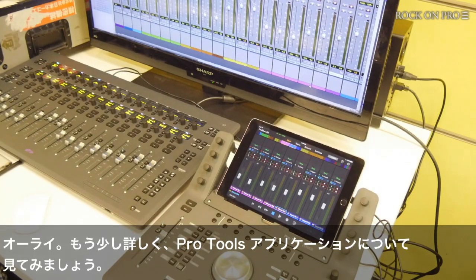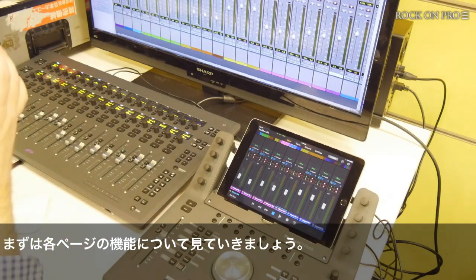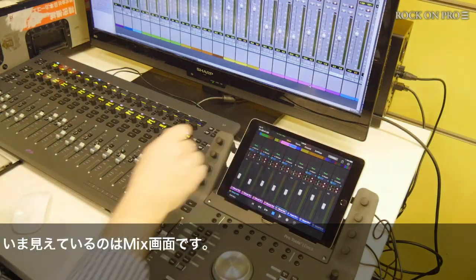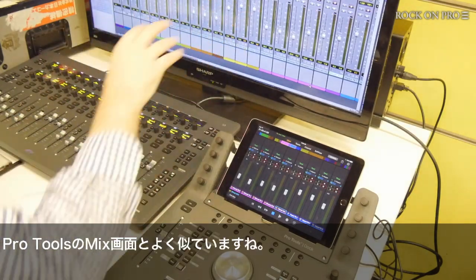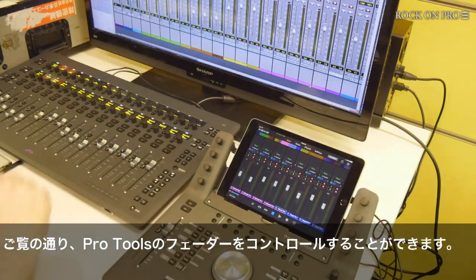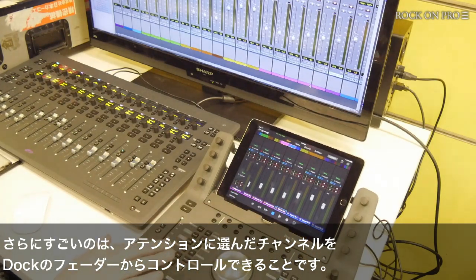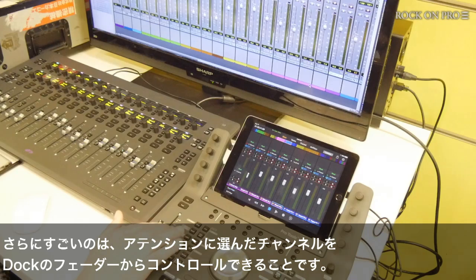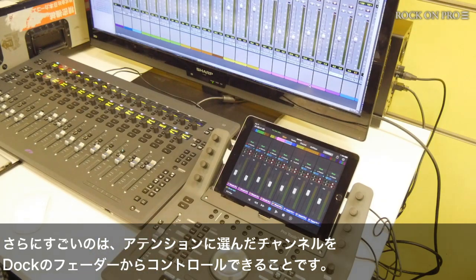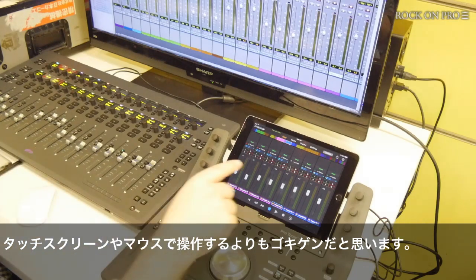Let's have a deeper look into the Pro Tools control application and how we use that with the dock. A quick introduction of the pages: the first page is the mixer page, which is very similar to the Pro Tools mixer page and gives you faders. If I choose that track, I can then control those tracks using the fader on my Pro Tools dock, which is a lot nicer than doing it with a mouse.